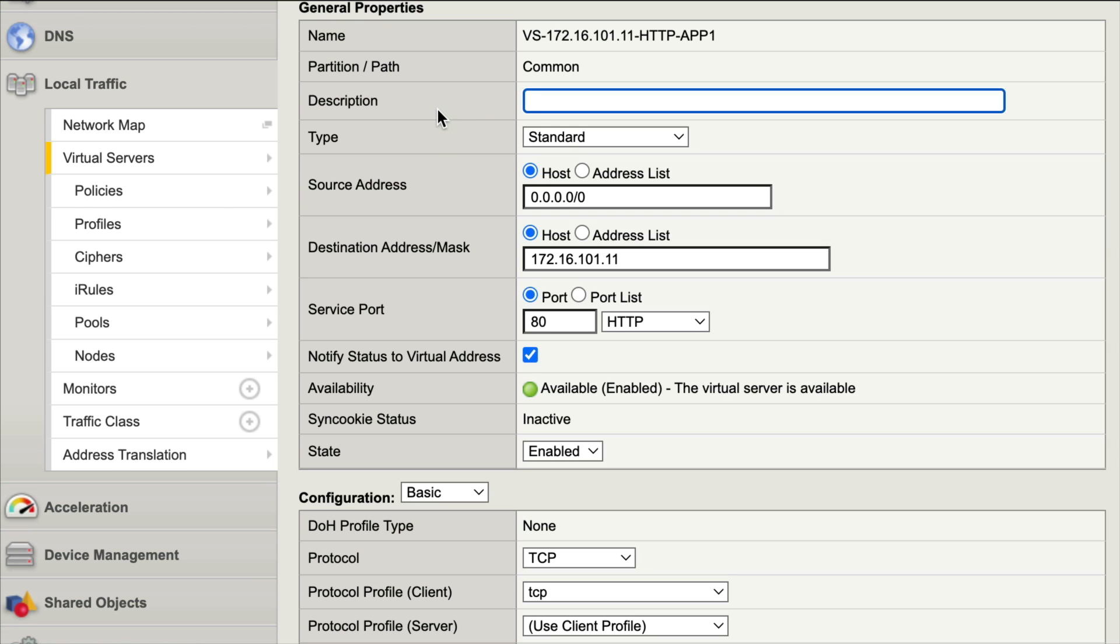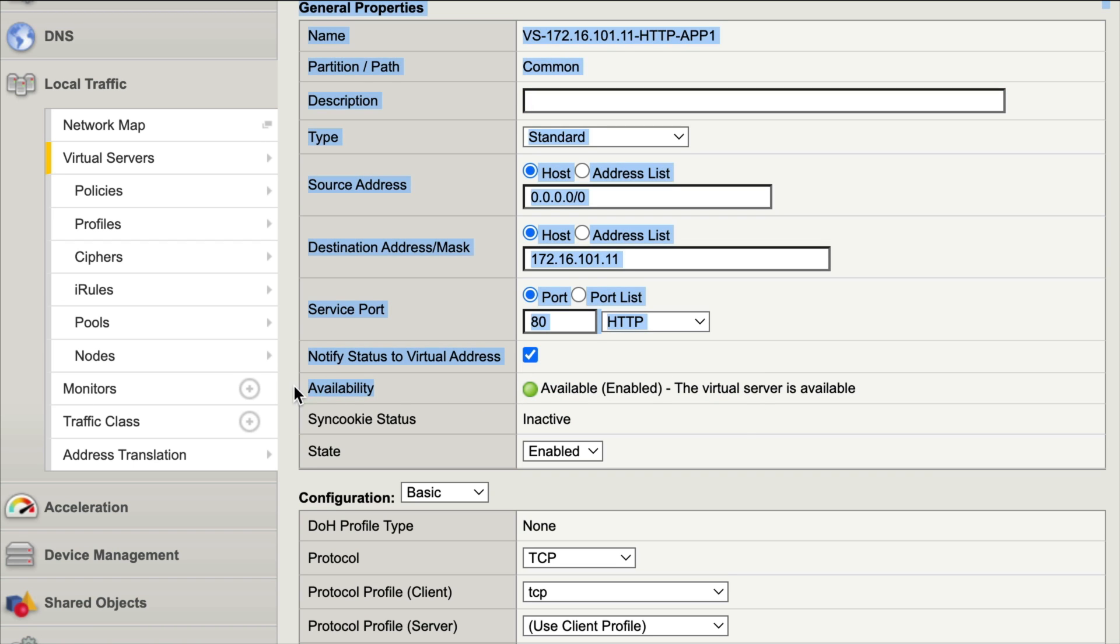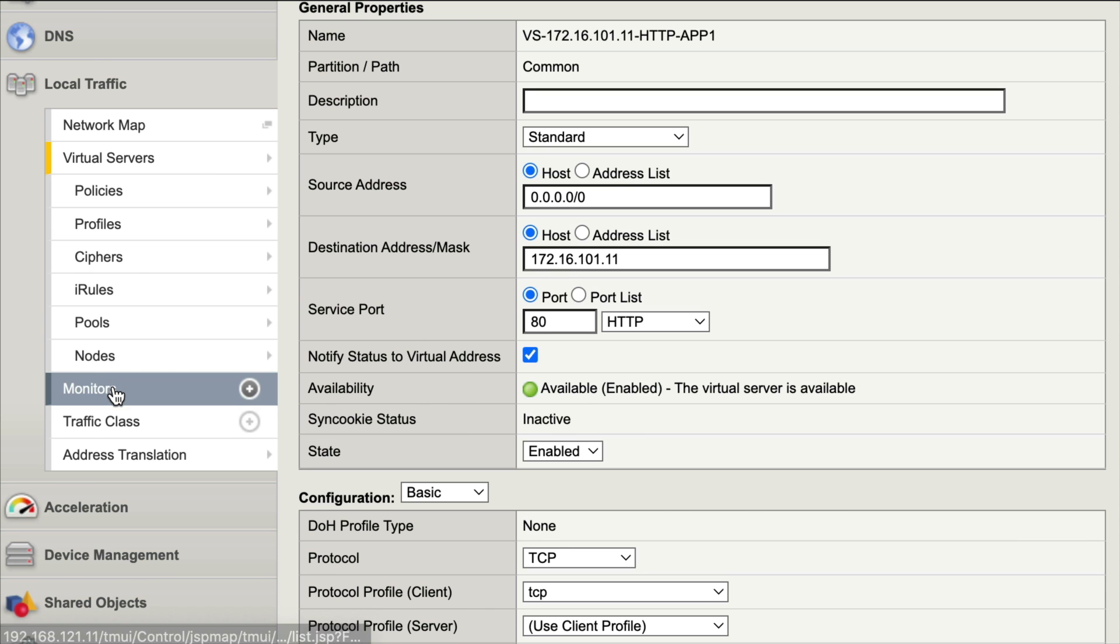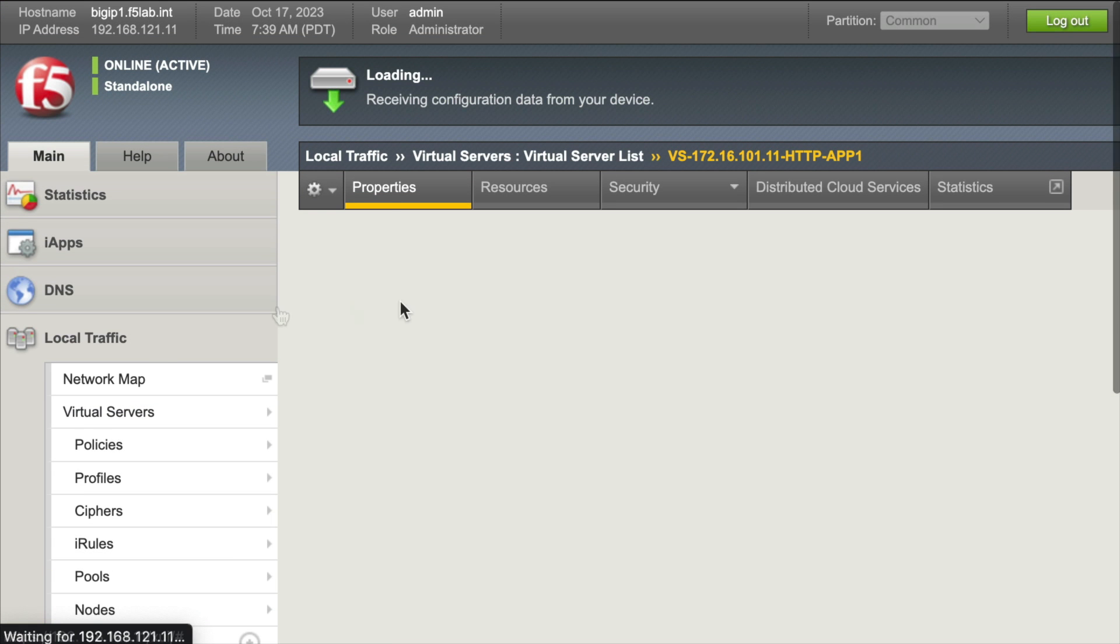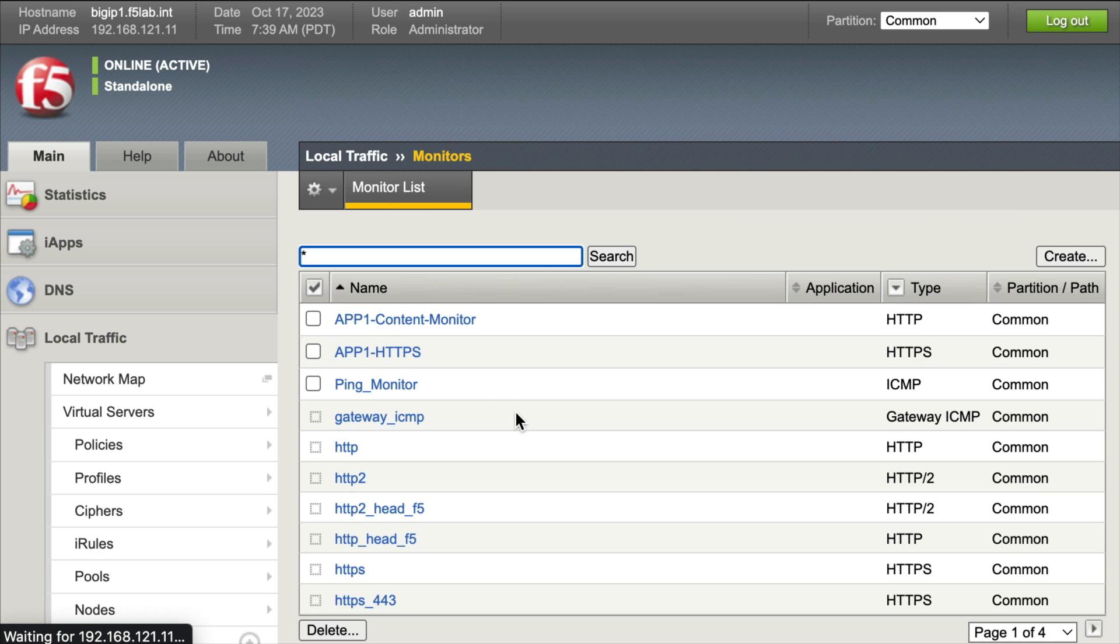We want to verify that our health monitors are working properly. We do see that it is available down here when we look at our availability, which means there's health monitors being used. We can go over to monitors and once this loads up we'll see a list of all of our monitors here.